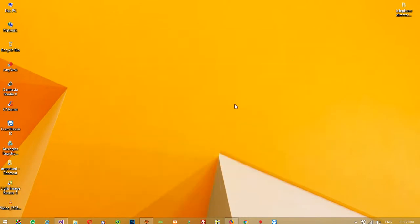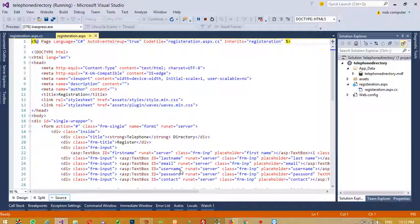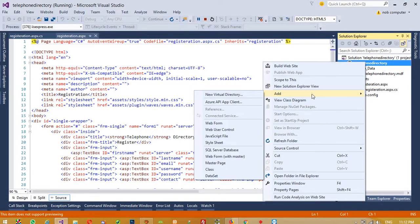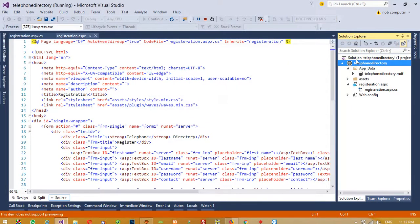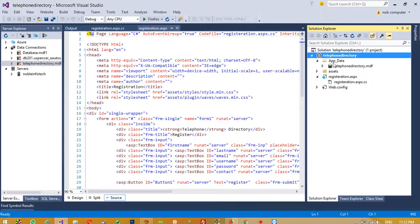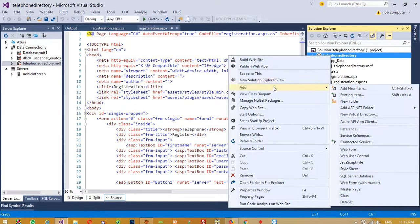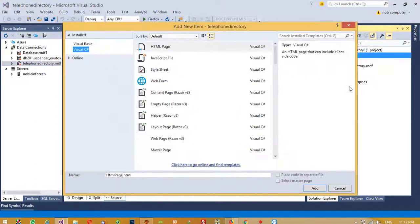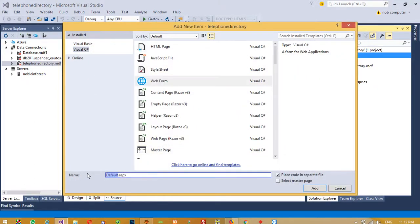Hello friends. In this video I am going to show you how you can create a login page in this telephone directory project. First of all we are going to add a new page. Right click, then Add > Add New Item, and from here we need to select Web Form. We do not require to select master page, so just tick mark on this only.